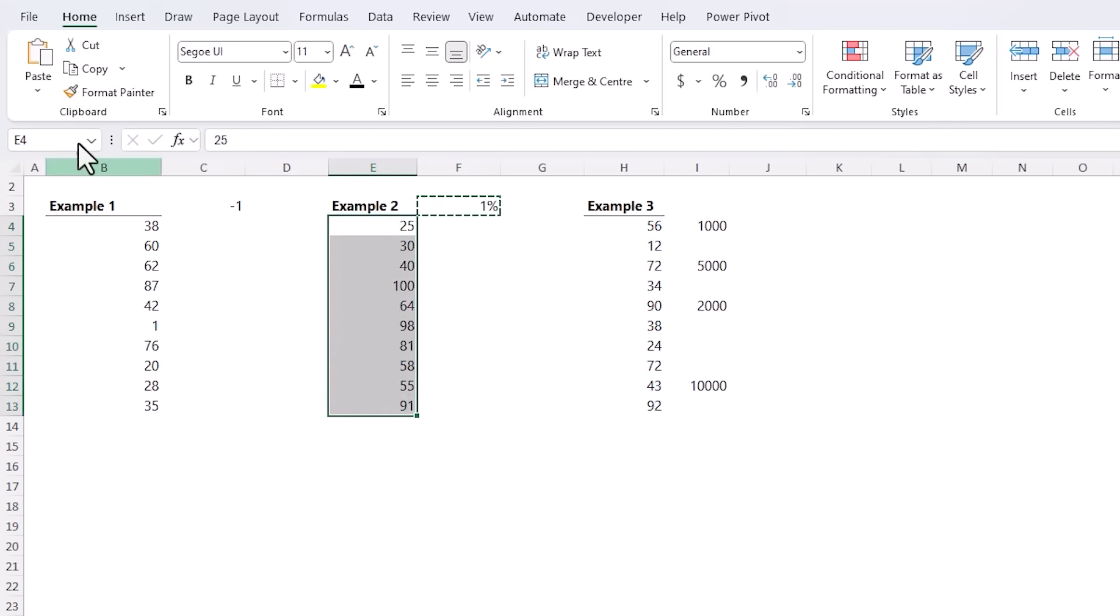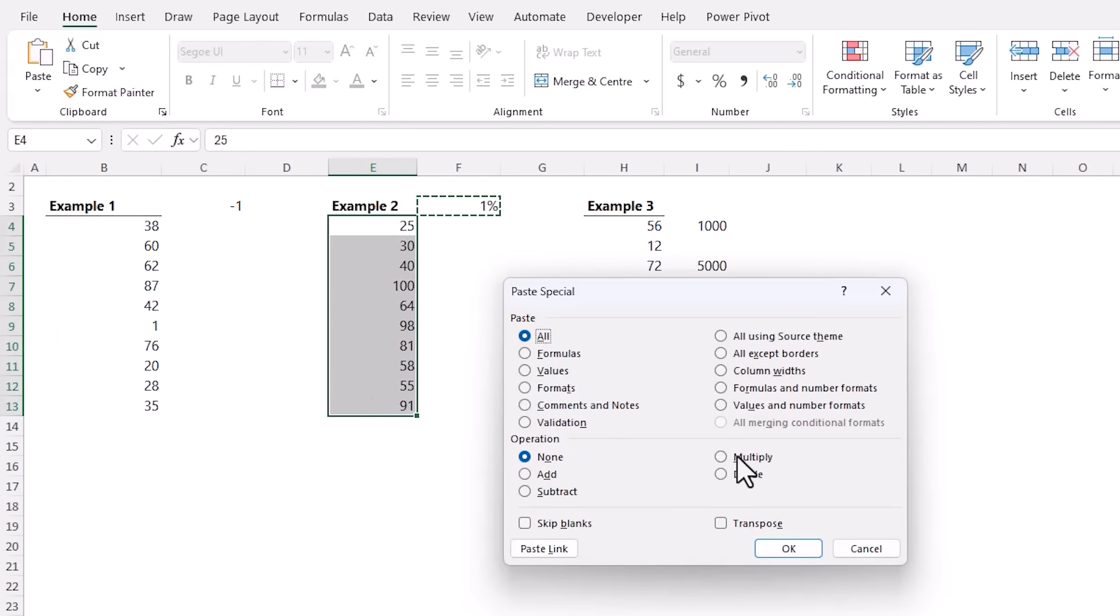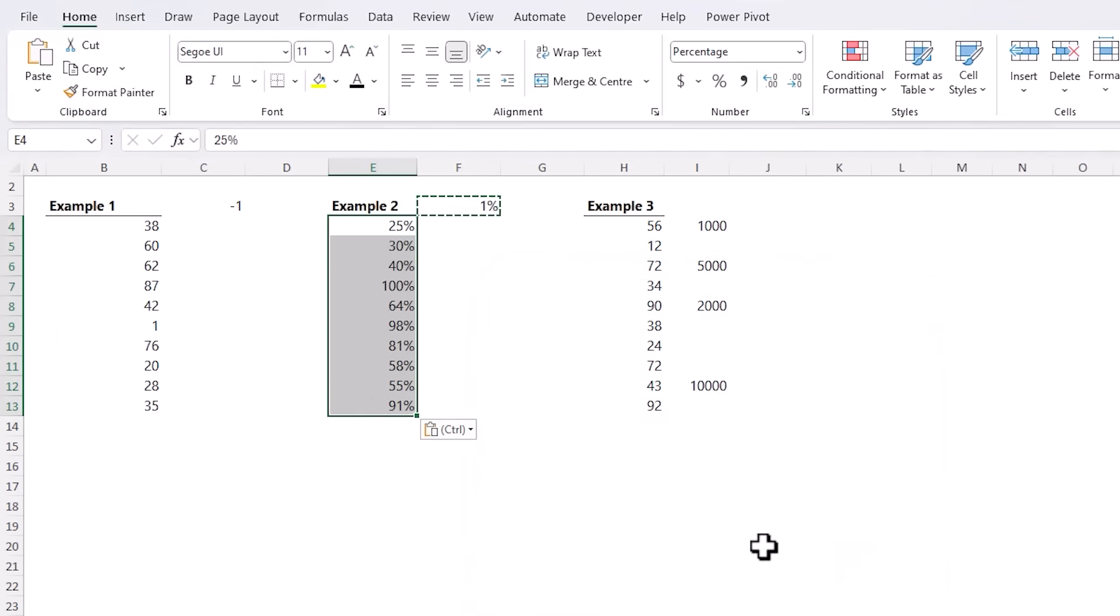Select the cells, Paste Special, Multiply, click OK and now they're percentages.